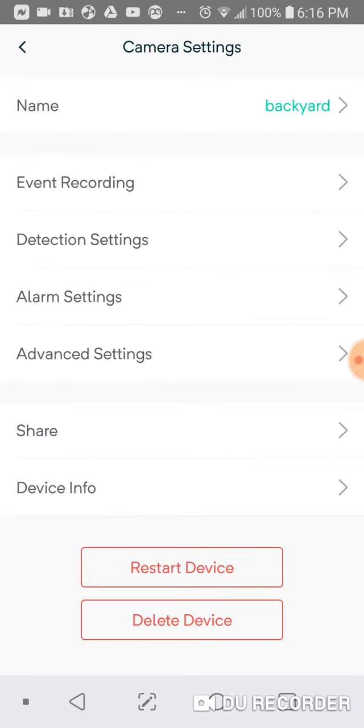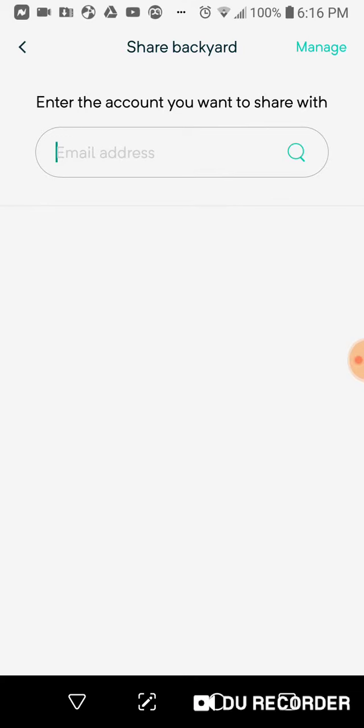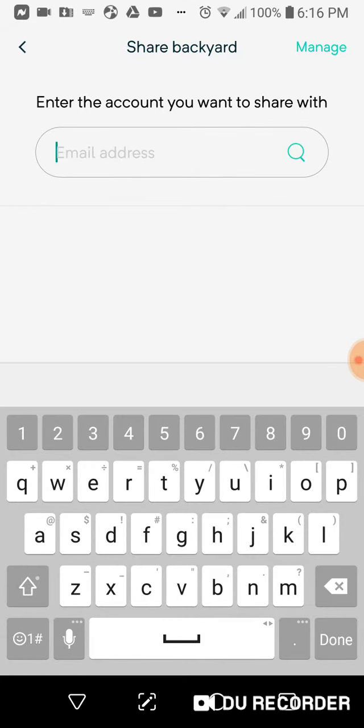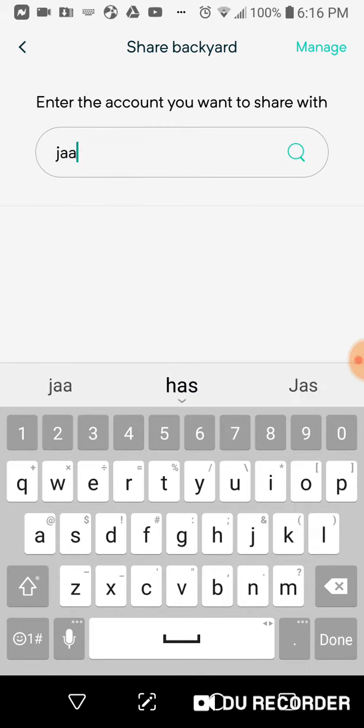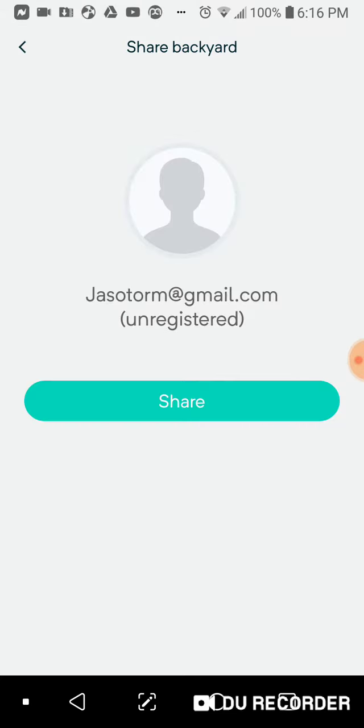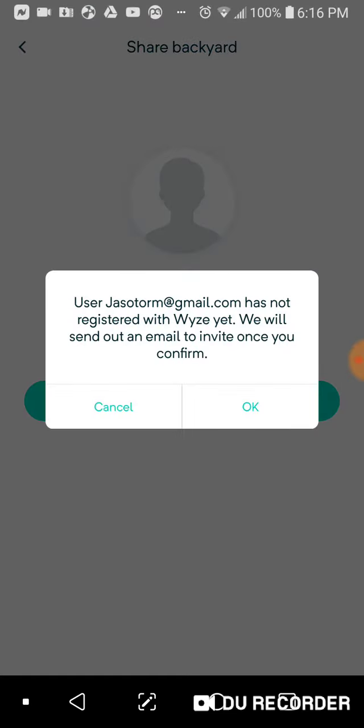You go down to where it says 'Share', then you type in the person's email address that you want to share to. I'm going to pick one here that I know, and then click 'Share'. You get this message.